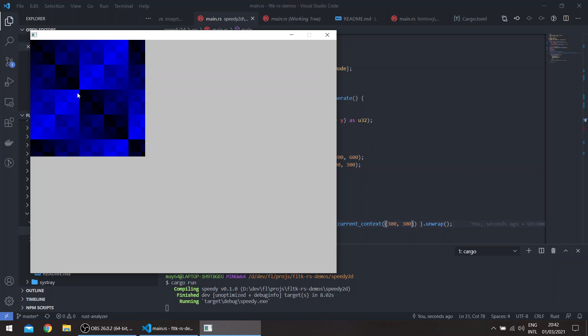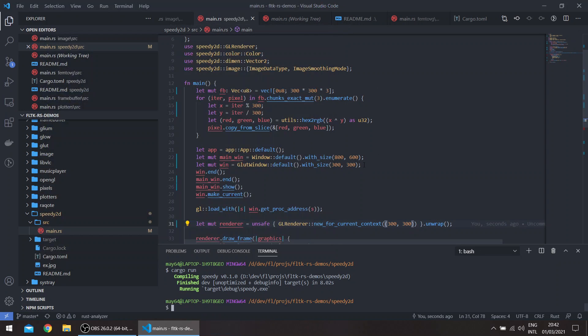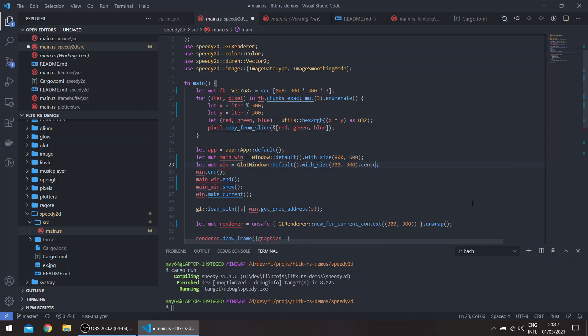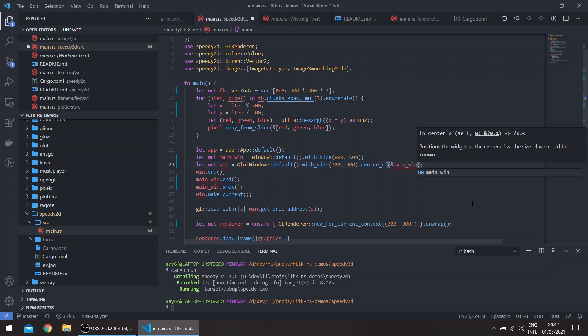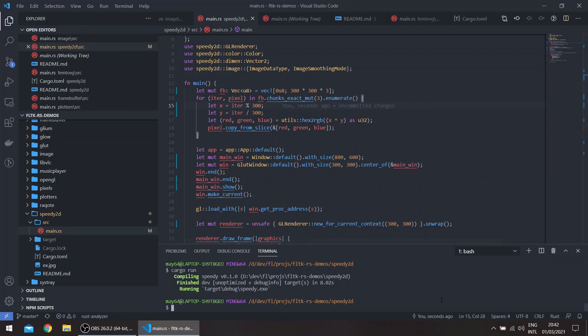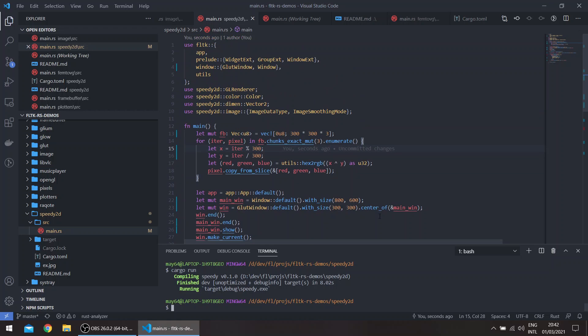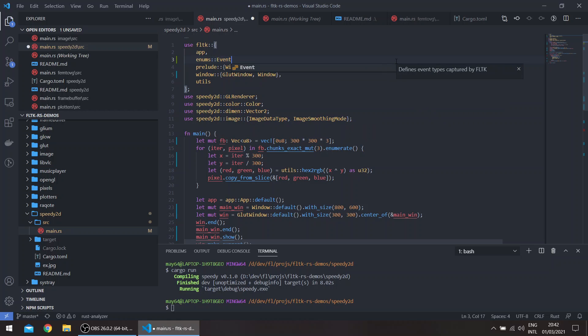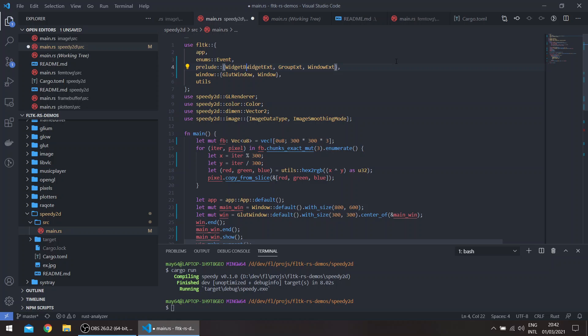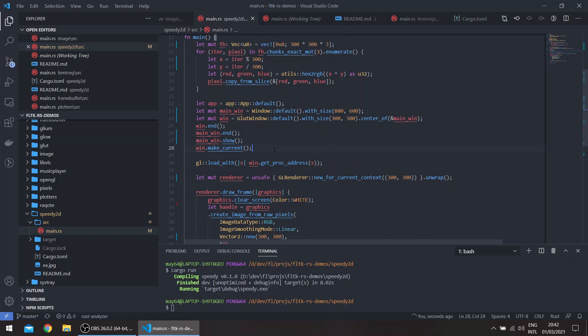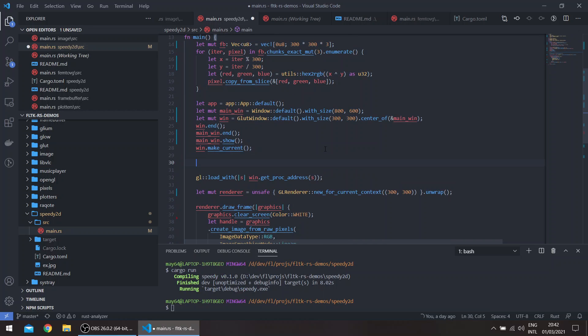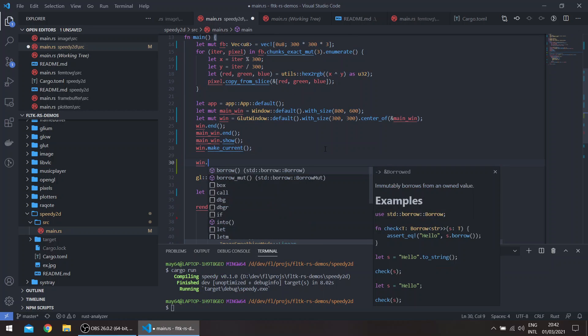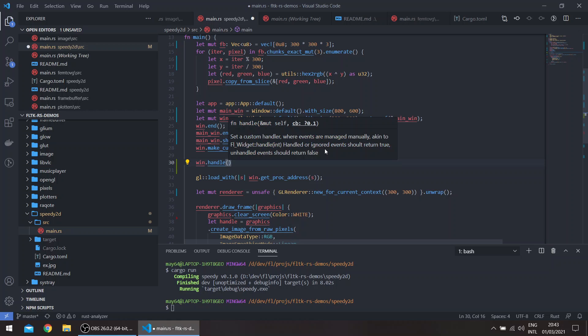Okay, so you can see this is our glute window. Let's move it a bit, so let's say center of main window. And let's add some event handling so we can push our glute window and get events. So for example, we'll need to add the enum event and the widget base here. And we can basically just call the handle call.